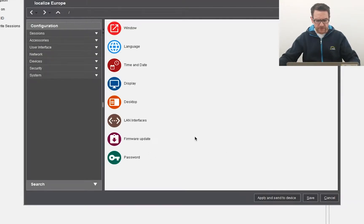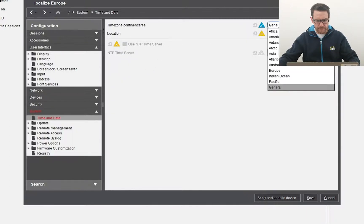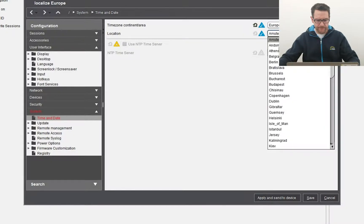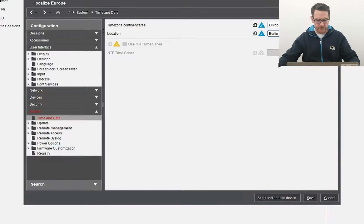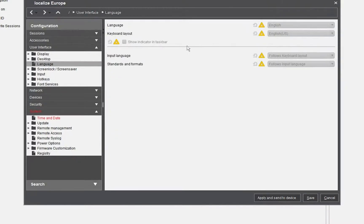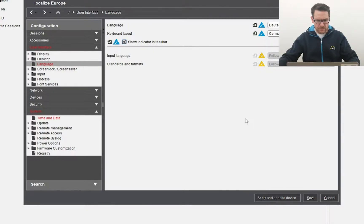Here we have some often used parameters. First I change the time zone to Berlin. Now I change the language and keyboard layout. Then I save the settings to close the setup.